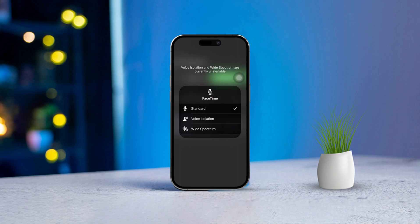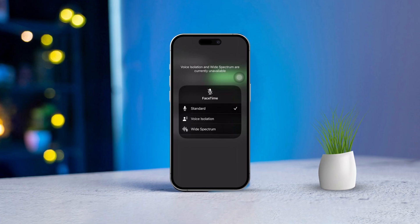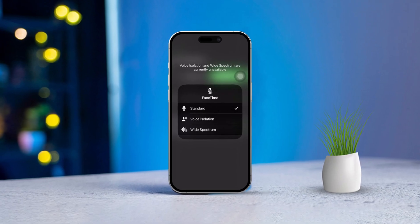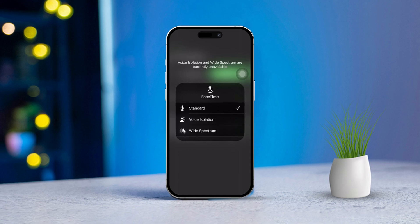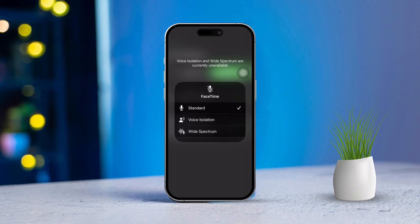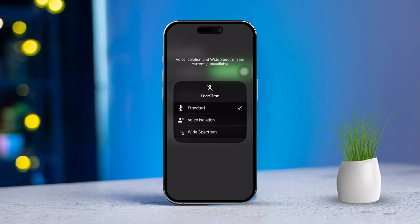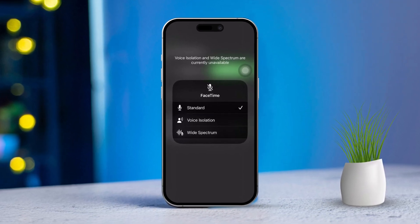Is the Wide Spectrum Audio feature not showing up on your iPhone? No worries, you can easily fix this issue and I'm here to guide you through it.